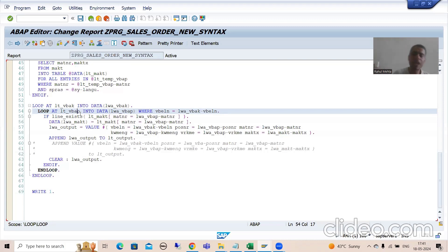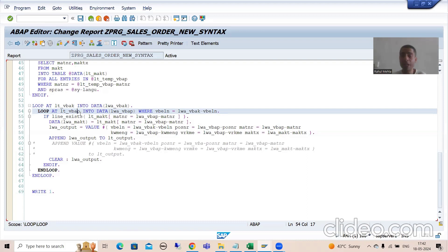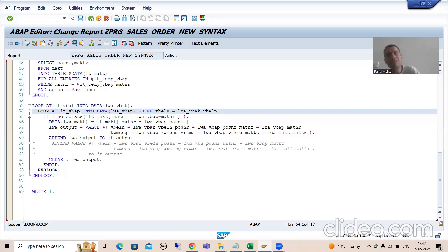Now if the customer says it is not mandatory that every sales order has items at the initial level - they might add items at a later stage - in that case you can never put a loop on VBAP as it will result in data loss. For example, in a project I worked on, there was a concept of draft sales orders where the customer later adds line items to the sales order.